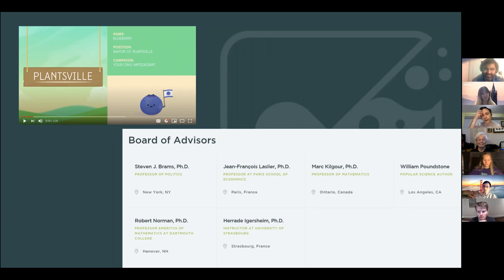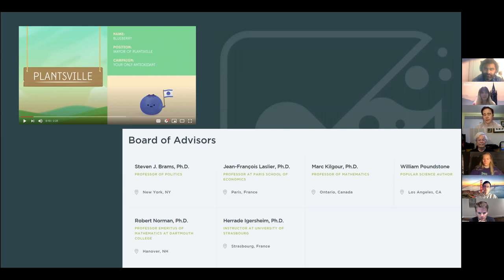We used that video quite a lot in marketing for approval voting. We also built up a board of advisors, including Steven Brams, who laid the academic groundwork for approval voting, as well as William Poundstone, whose books really inspired a lot of folks to get involved in the movement.